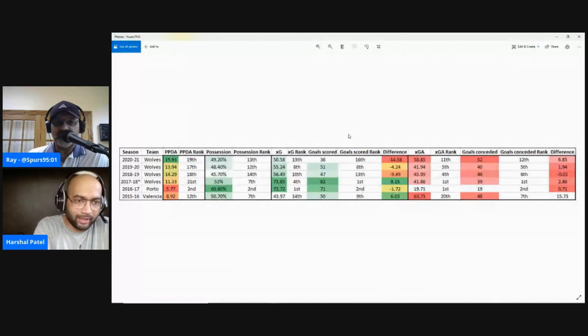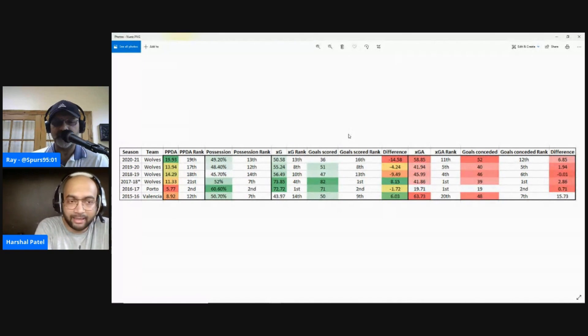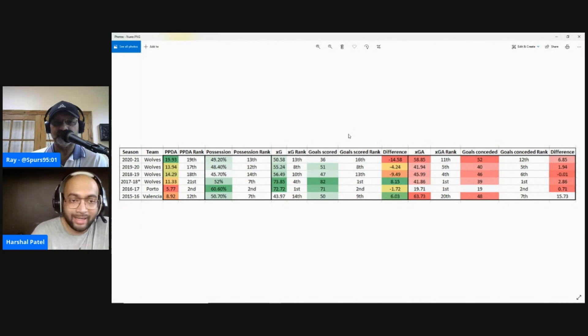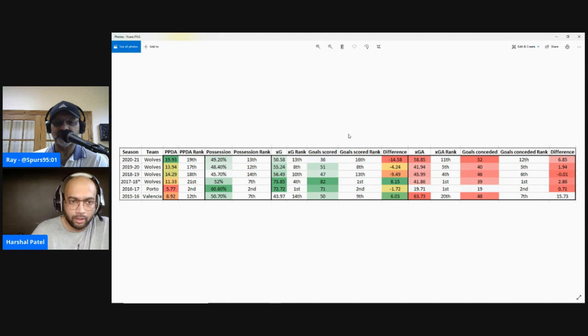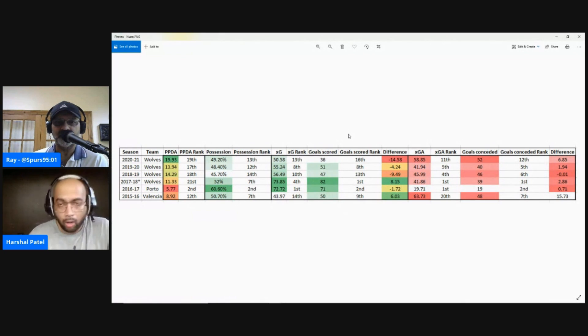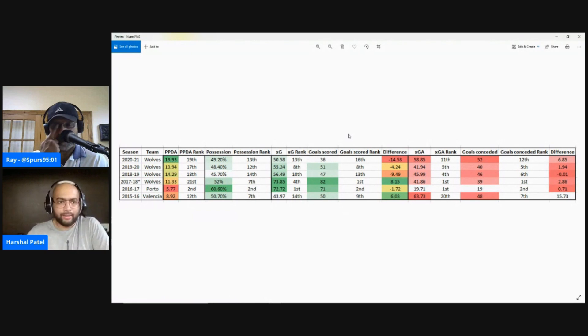That's true even in the 2017-18 Championship season, which Wolves won by a big margin — they were still 21st out of 24 teams in terms of how high or hard they pressed.